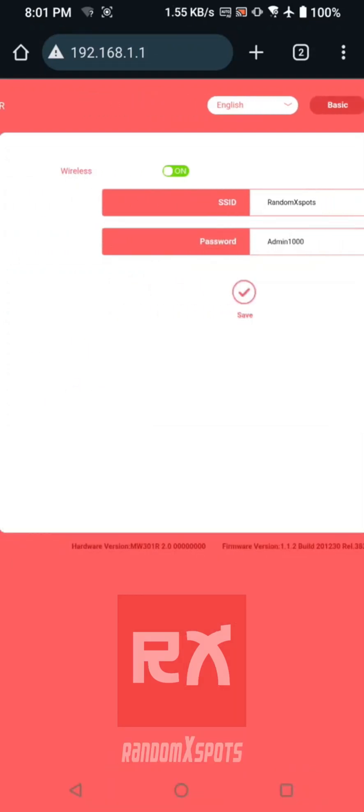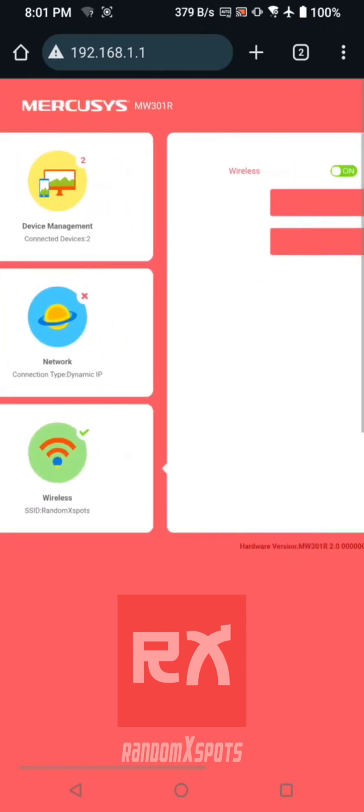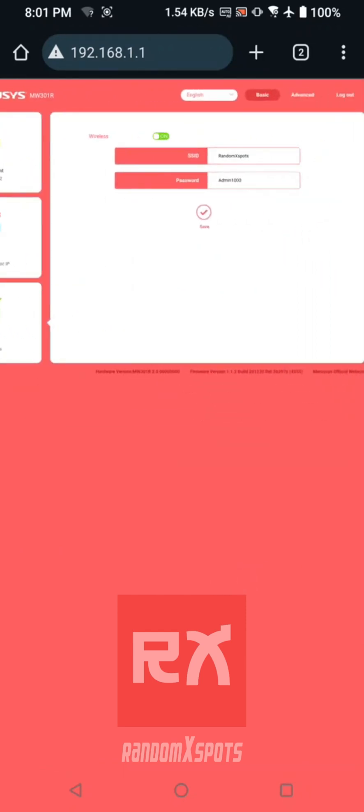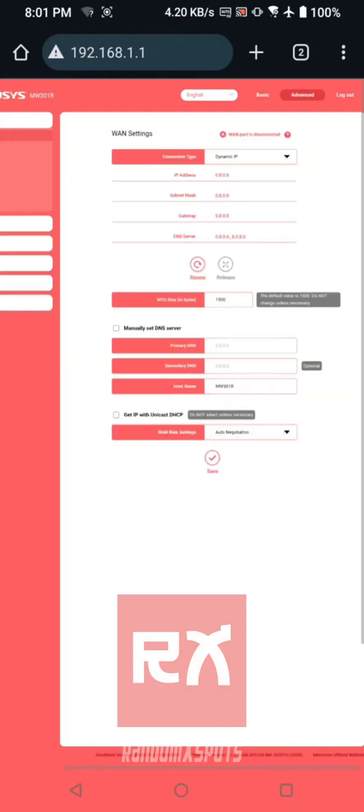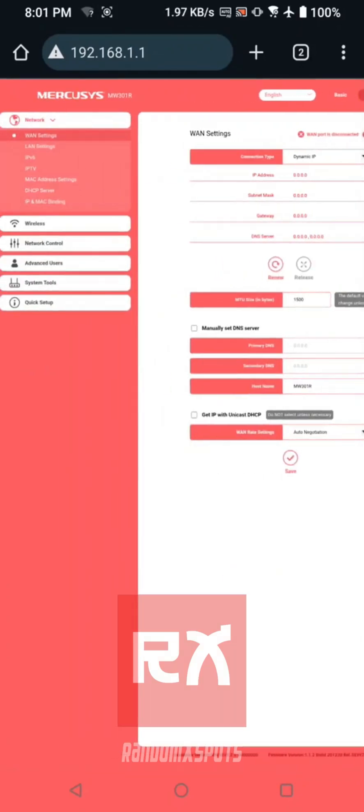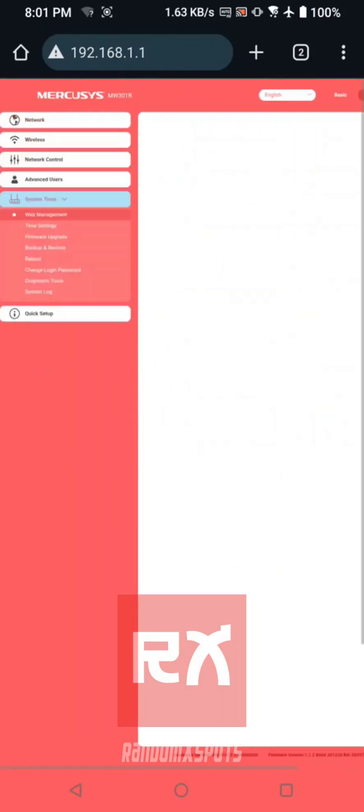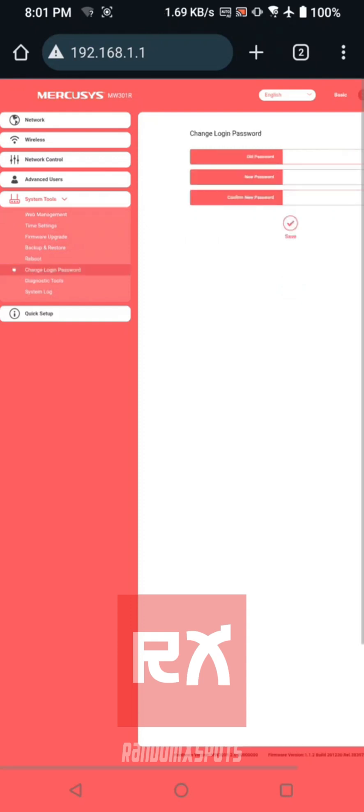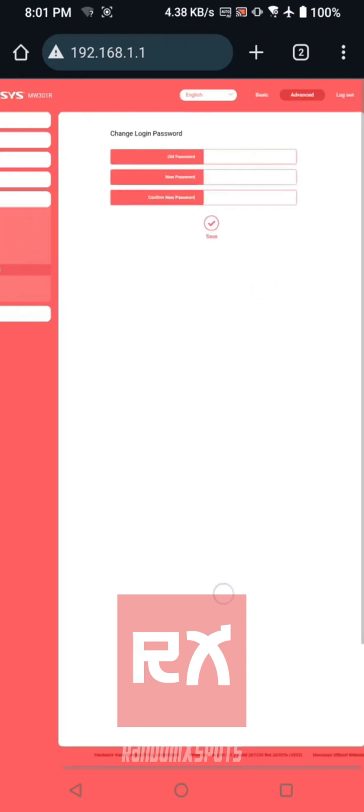For added security, you can also update the router's admin password. Go to the Advanced tab, select System Tools from the left menu, and click Change Login Password.